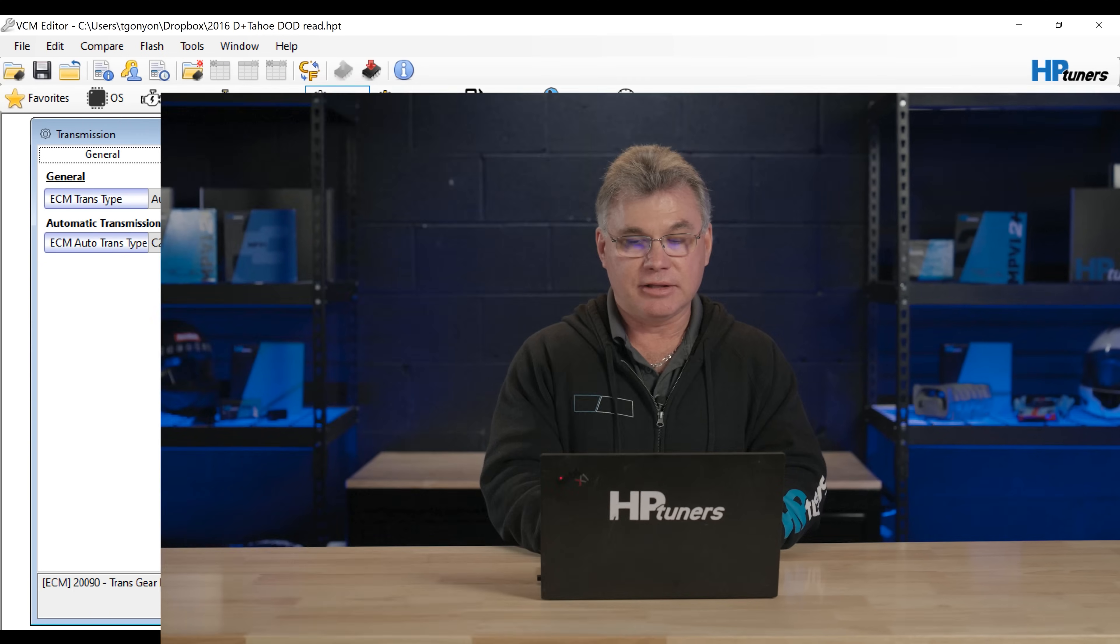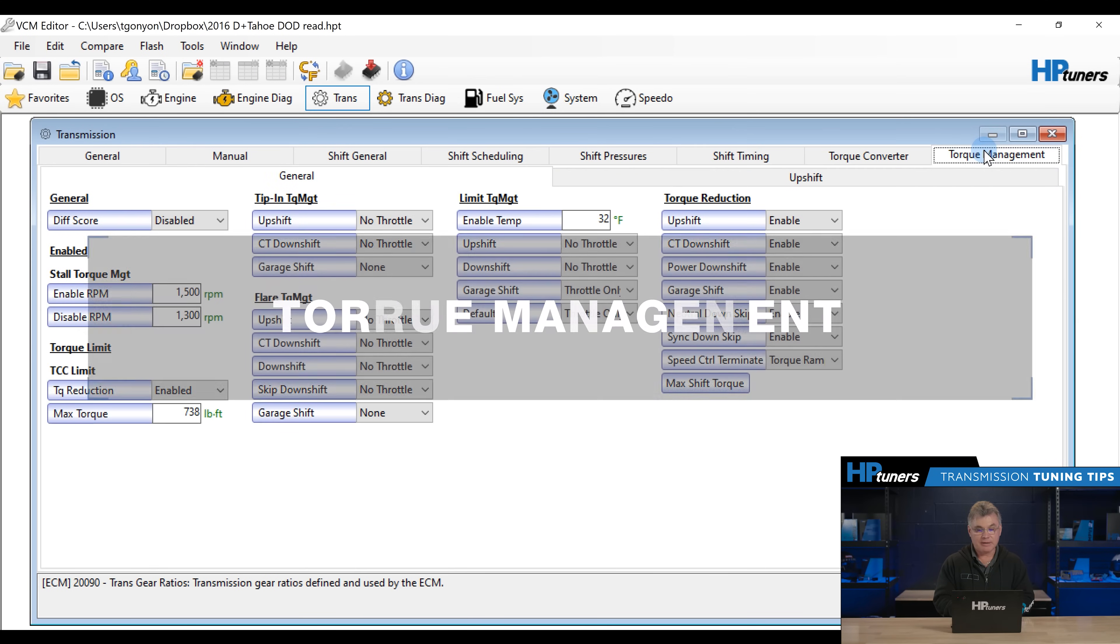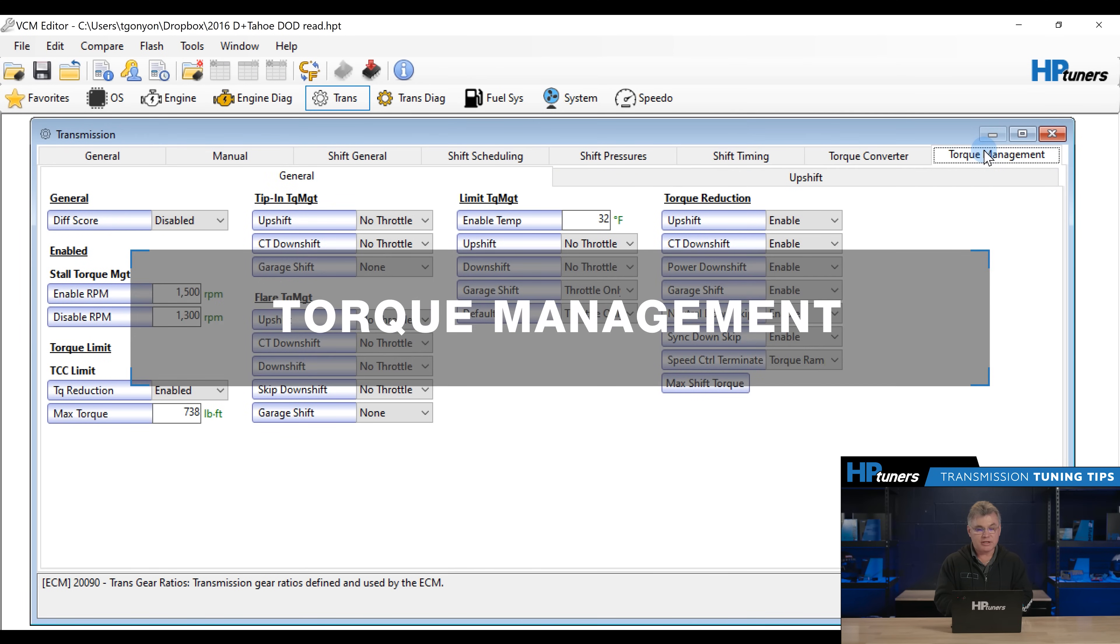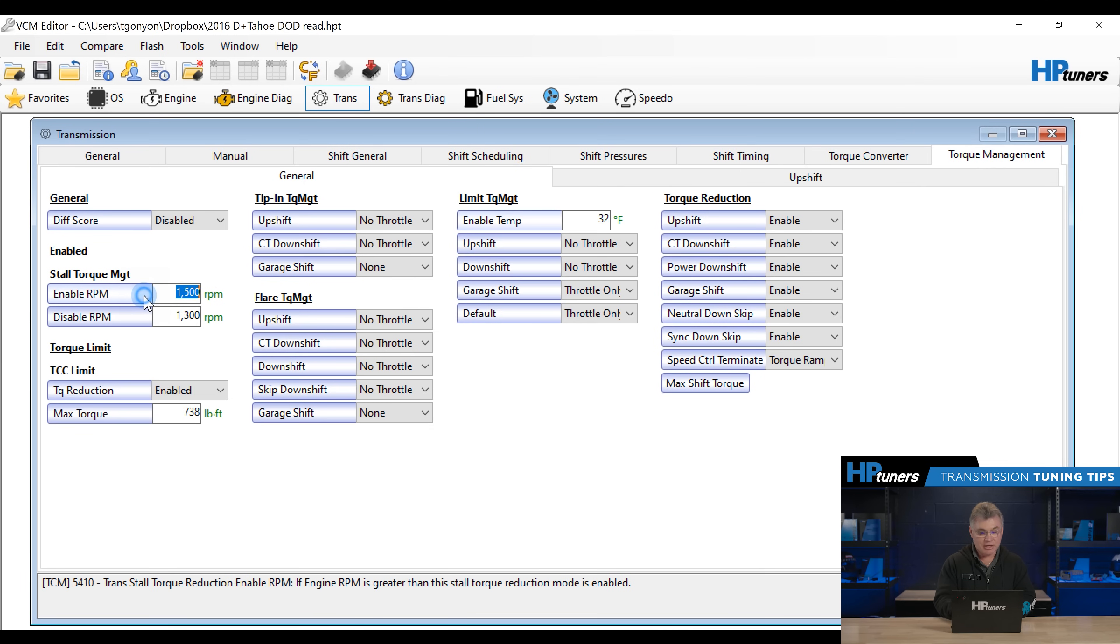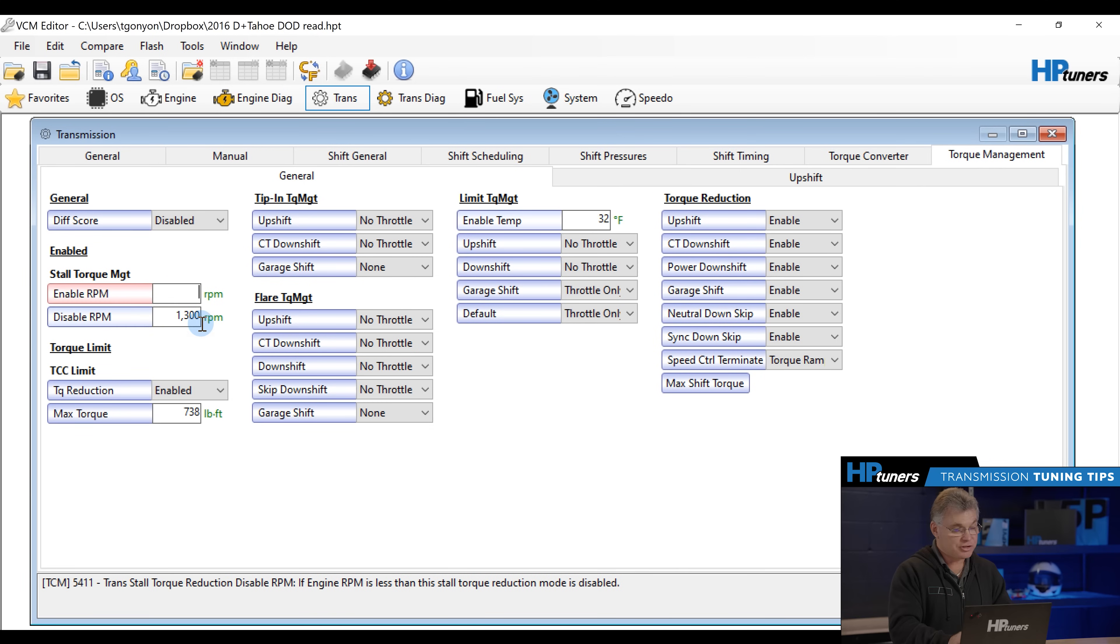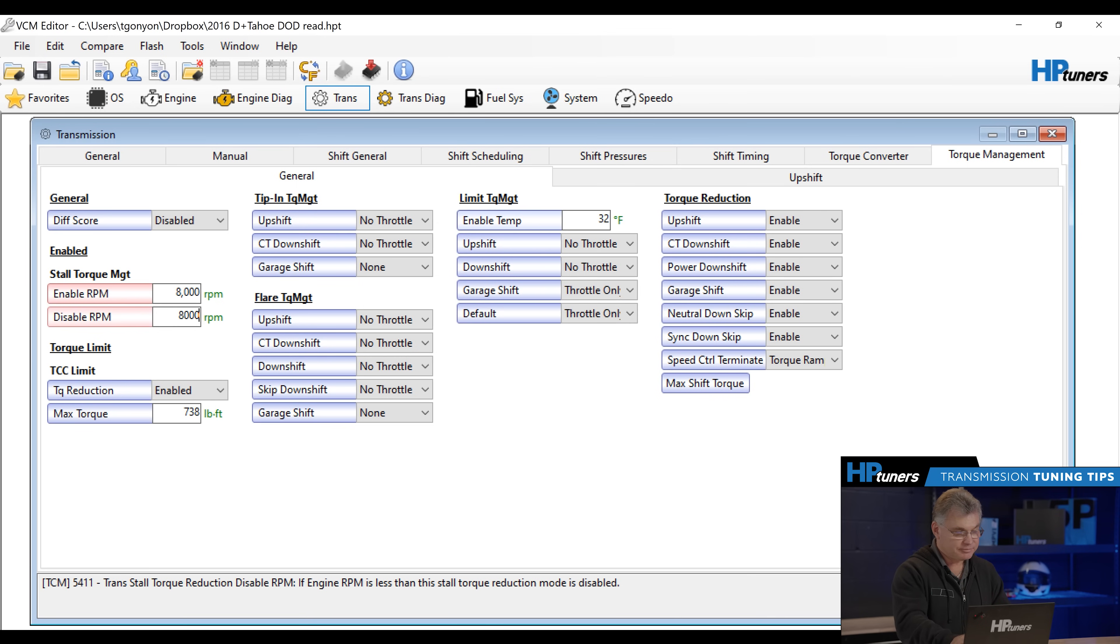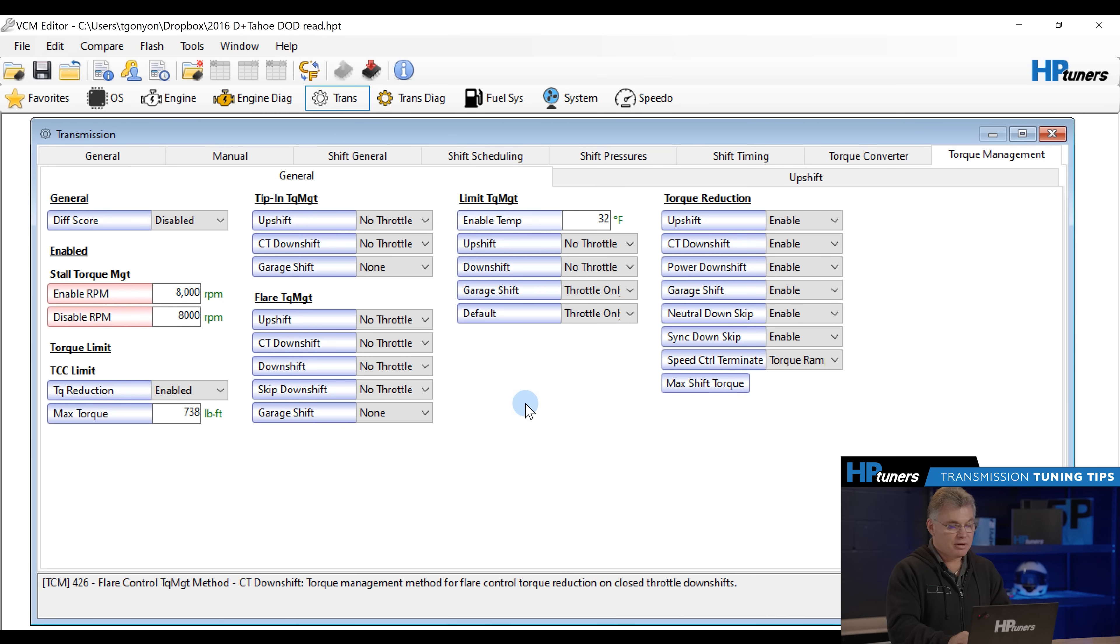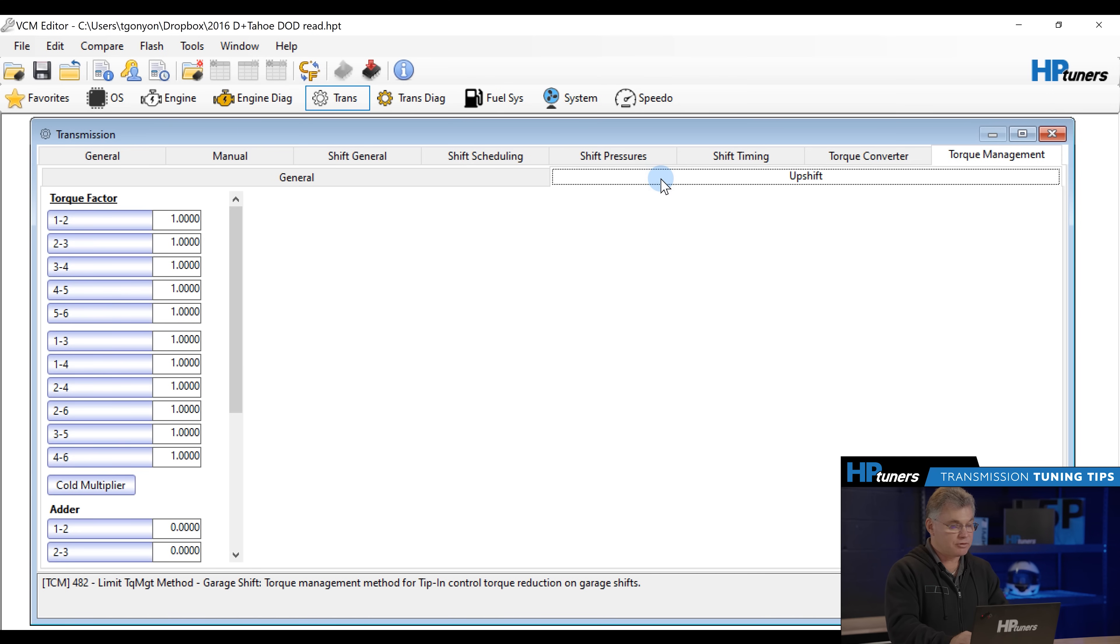The first simple thing that I like to do is actually look at the torque management. There's only two things in torque management I may want to adjust and that's the stall management. I may bring these up. I'll use the number 8,000 here on both of these. So that takes that and then I'm going to look at any upshift torque stuff. I'm going to leave that alone for now.